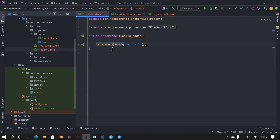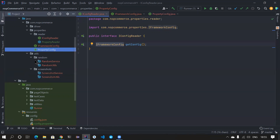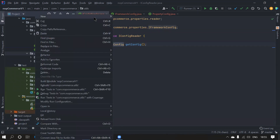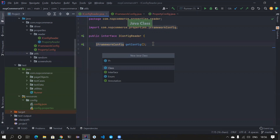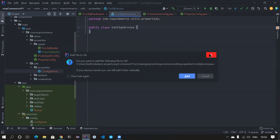Now we need to access this from our test methods or page methods. For that we need to expose our service layer like we do normally — that's how we built the random service layer and the screenshot service layer. In the same way, in the utils I'll create a package called 'properties' and inside properties I want to create a class called ConfigService. We don't know whether this is going to be a property file all the time — it could be YAML, JSON, or whatever — so we need a ConfigService that feeds us all this information.